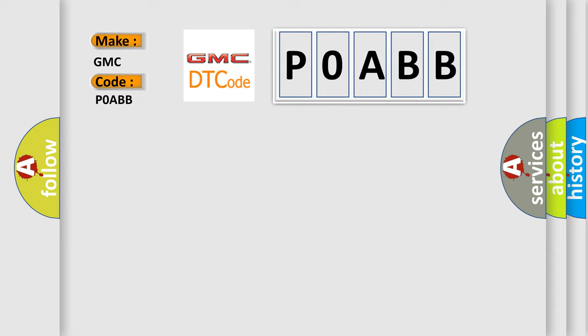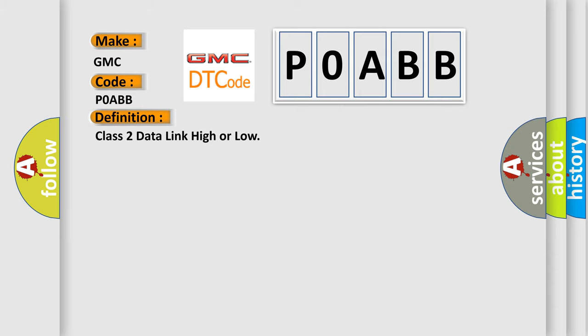The basic definition is Class 2 data link high or low. And now this is a short description of this DTC code.